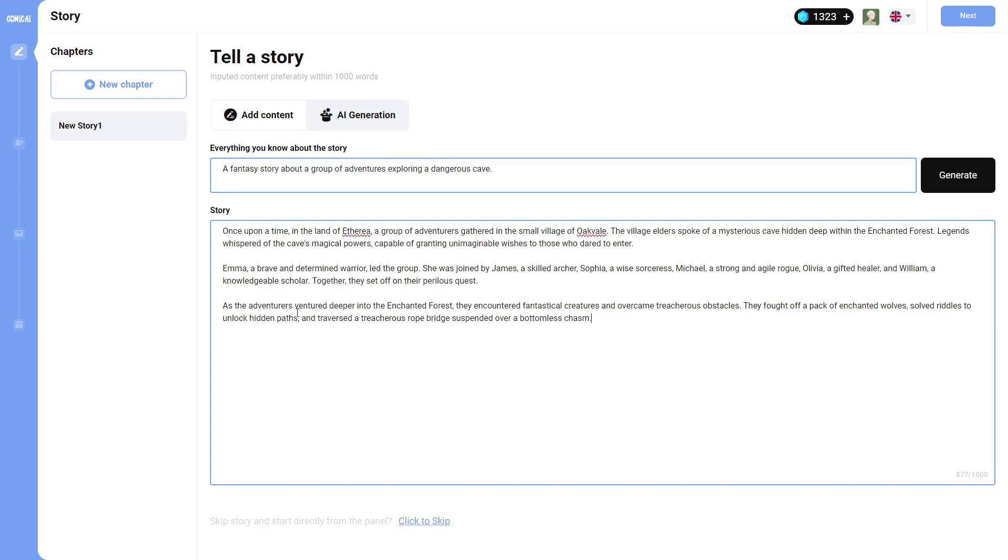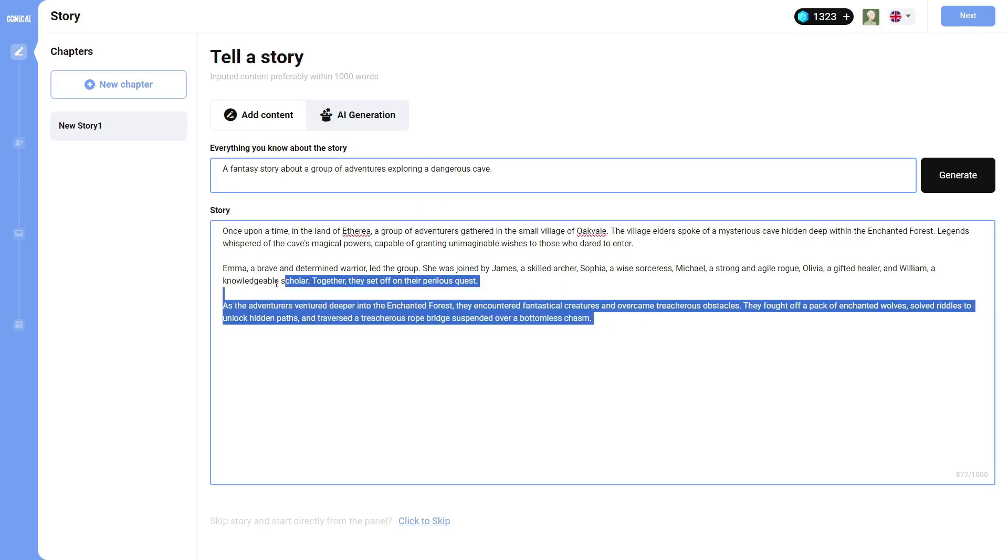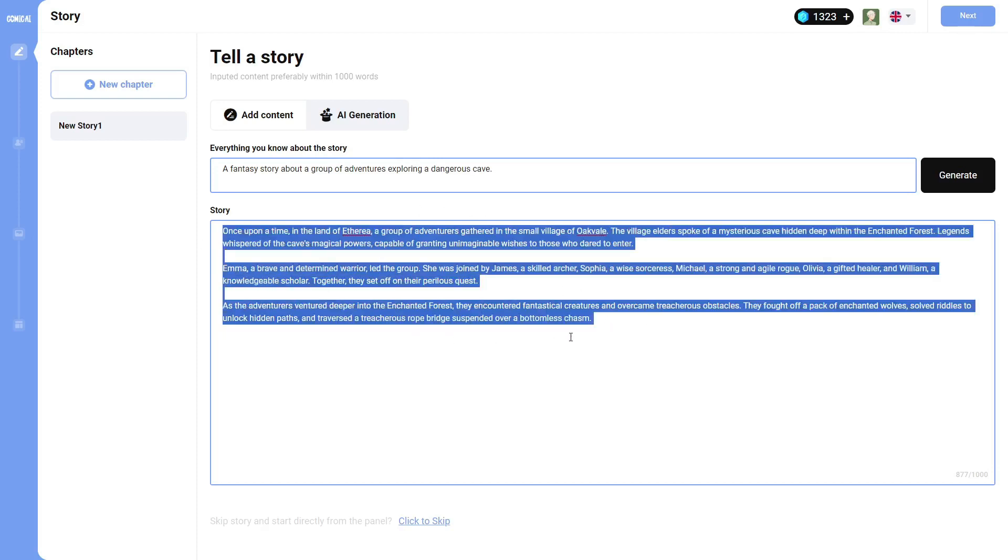As the adventurers ventured deeper into the enchanted forest, they encountered fantastical creatures and overcame treacherous obstacles. They fell off a pack of enchanted wolves, saw the riddles to unlock hidden paths, and traversed a treacherous rope bridge suspended over a bottomless chasm. So this is going to be the first part of the story.